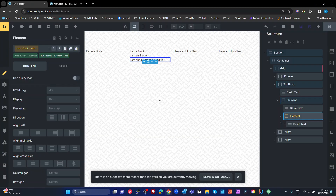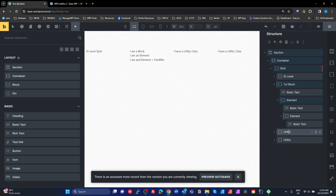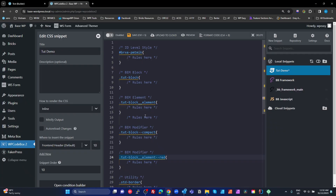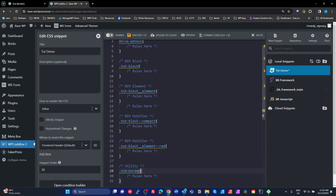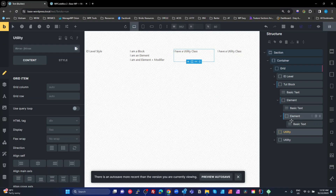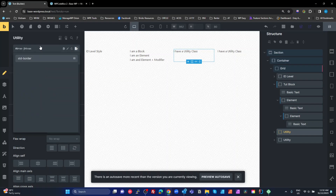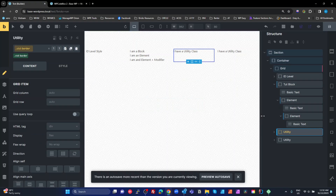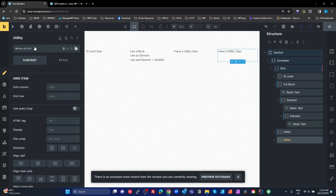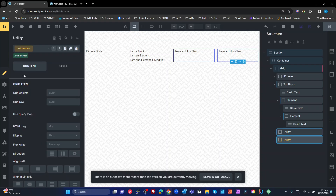I'm also going to add a modifier to the entire block later. For the utility classes, I have one called 'standard-border'. I'll copy that name back to my test builder, paste it in, press Enter — and since it's already been created, I just type 'std-standard-border' and click it. Now I've got my basic structure ready to go.